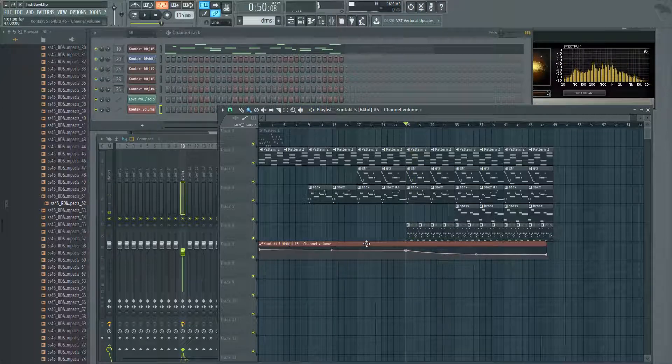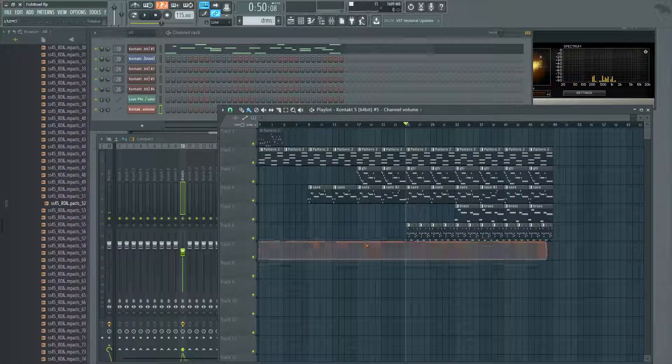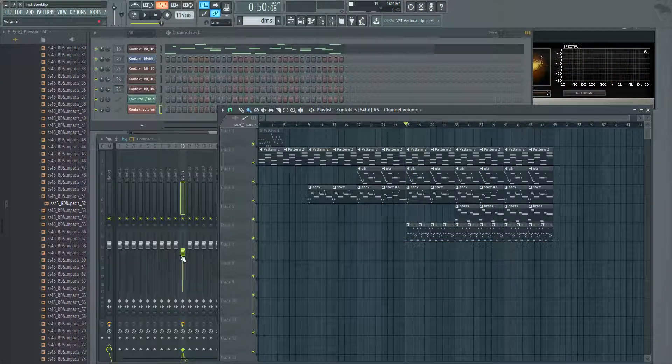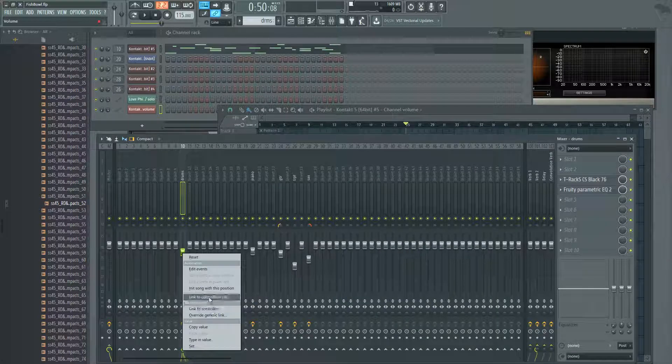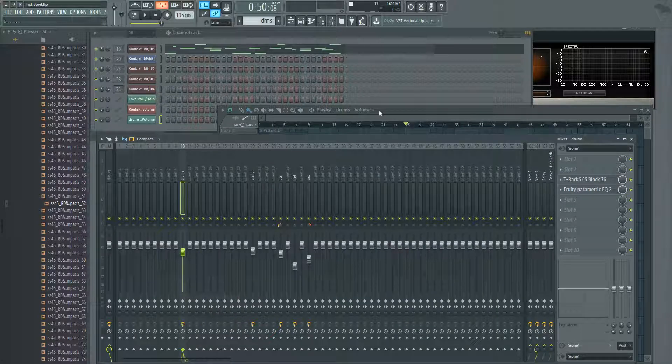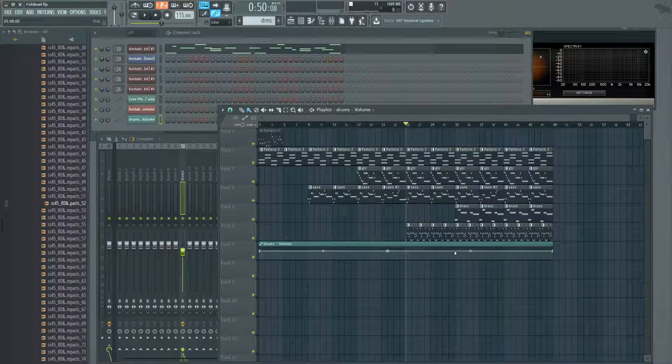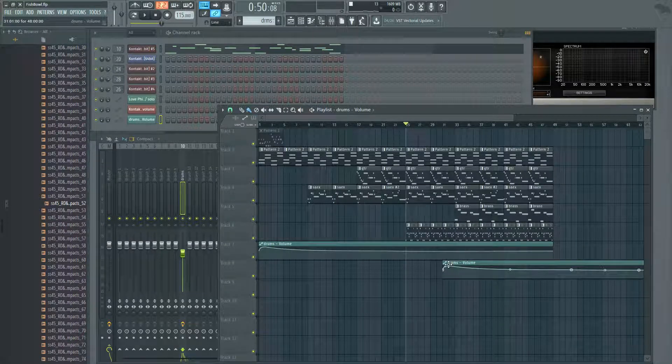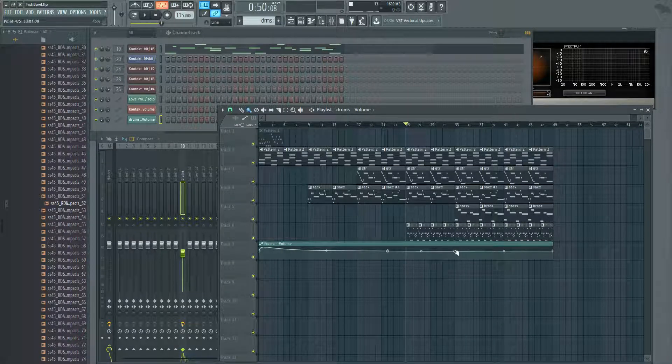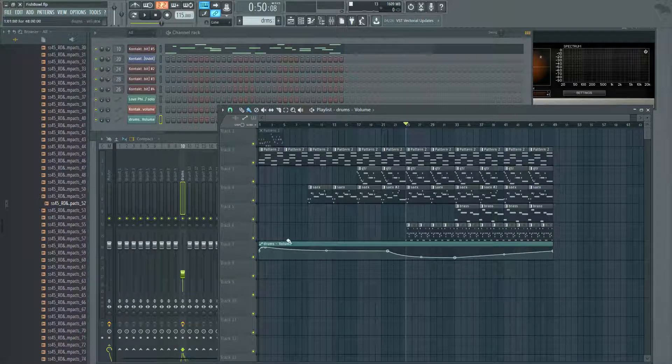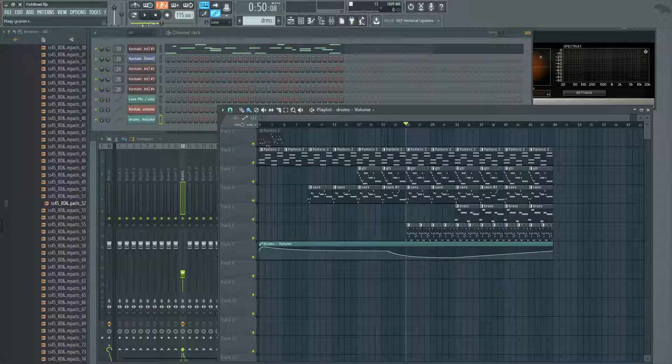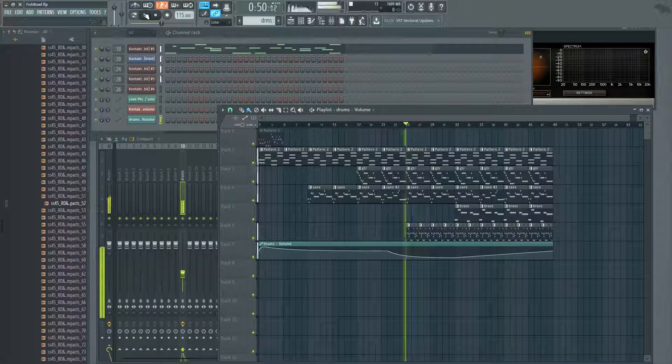Just to show you the example of what I'm talking about, let's automate this. So we have a downward slope, and then we play back our track.